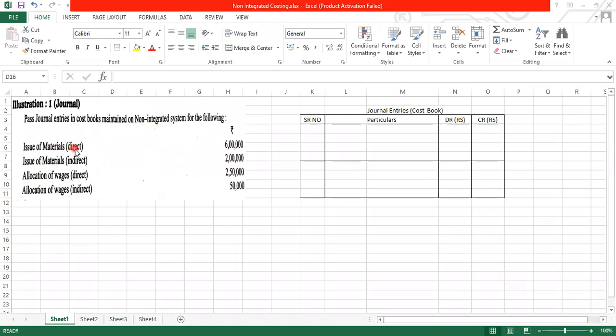Issue of material. Now, direct material is issued. If we have a direct material issue, then we will record the WIP account. So WIP account will be debited and which account will be credited for the material? We have a store-ledger control account. So WIP account debit to store-ledger control account.